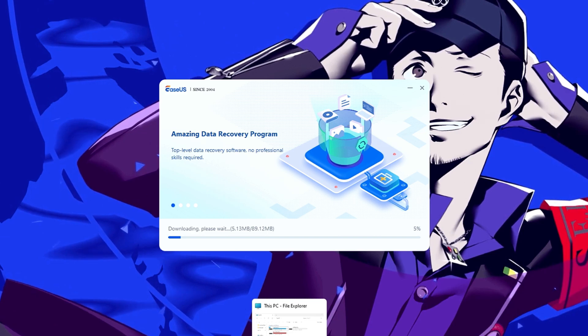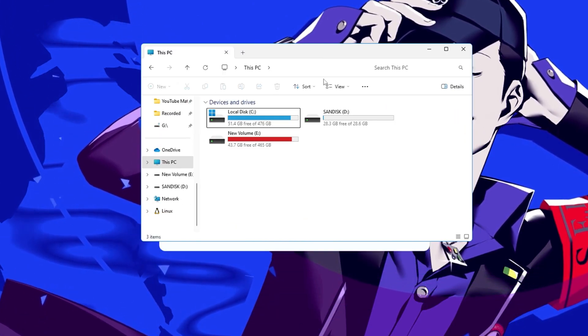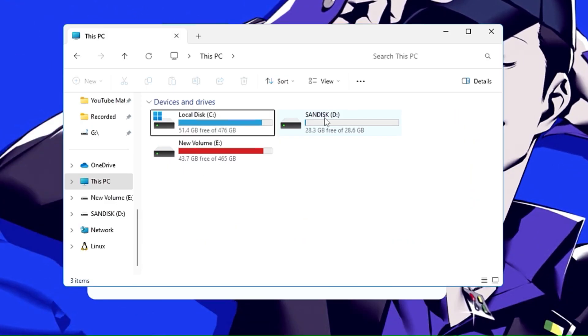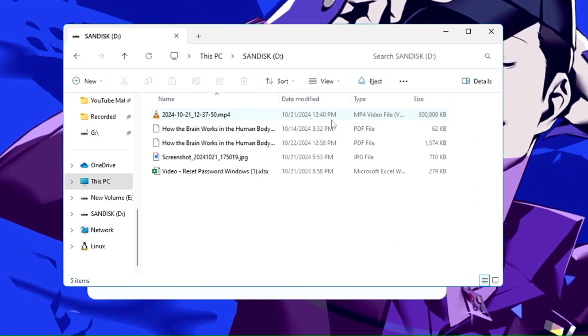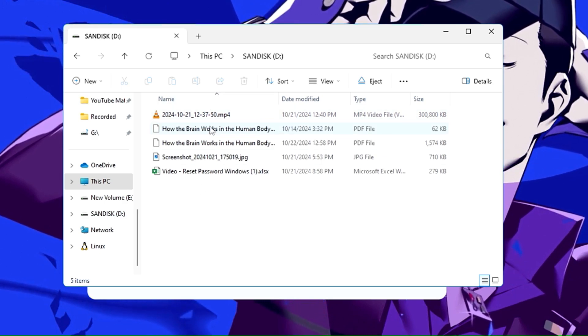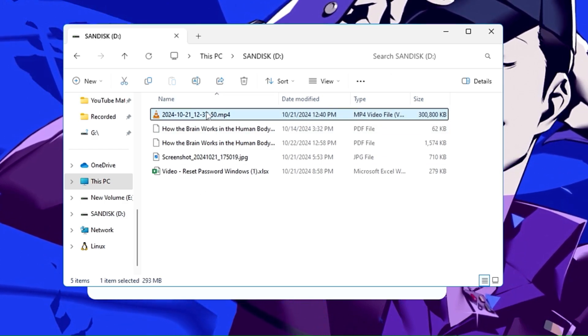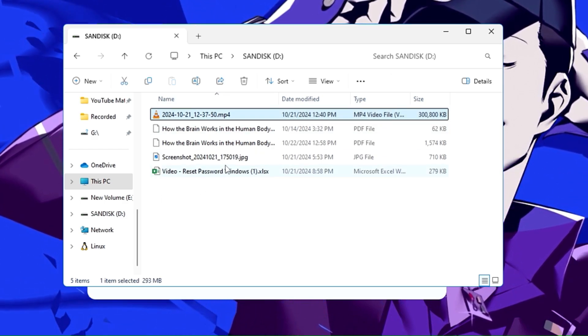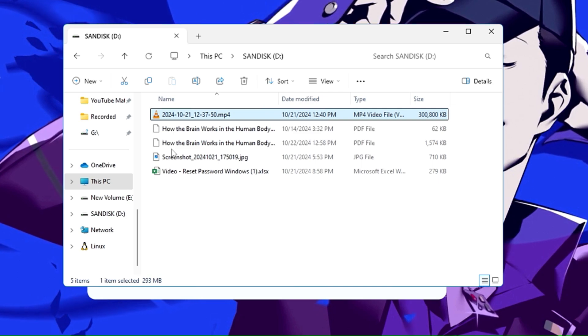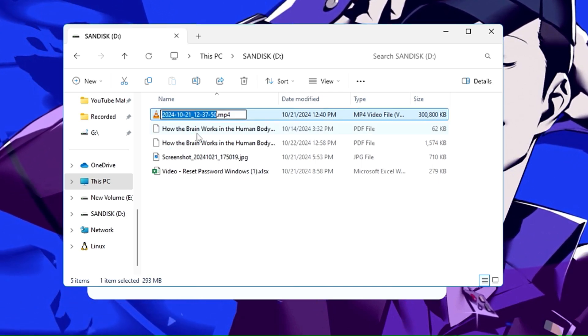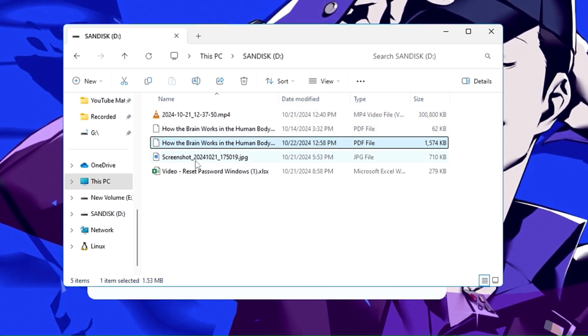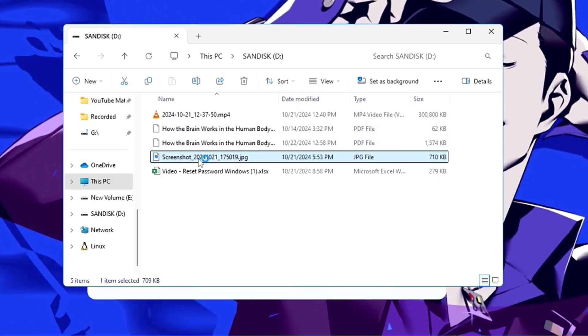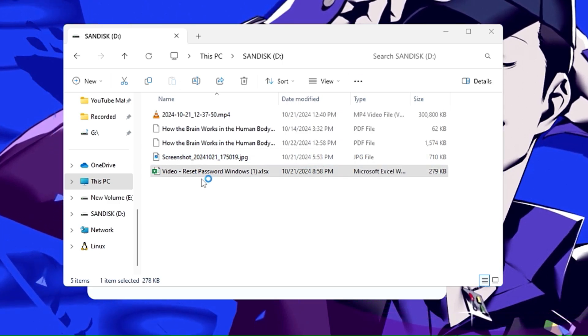Now meanwhile it's installing, let me show you here on my end. I have a USB drive here, that is a SanDisk, and I have some data here that I will be showing you how exactly it works by deleting them from here.